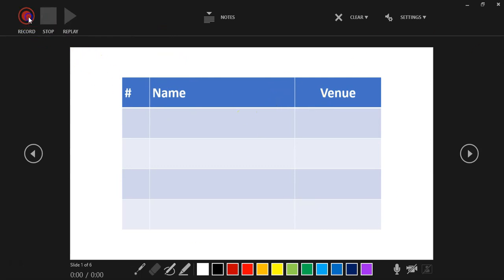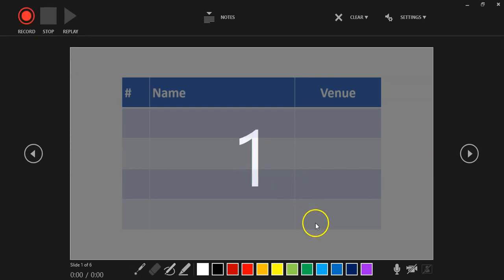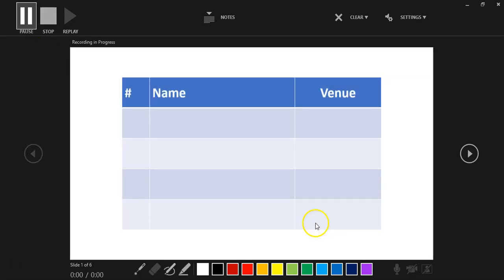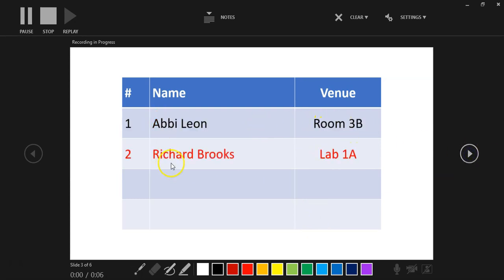And let's see what happens. So record. It gives me a little countdown. 'Welcome to our video. We're going to talk about the venues you need to go to. Abby, you need to go to room 3B, and Richard, you need to go to lab 1A. And then please take note—I'm going to draw here.'